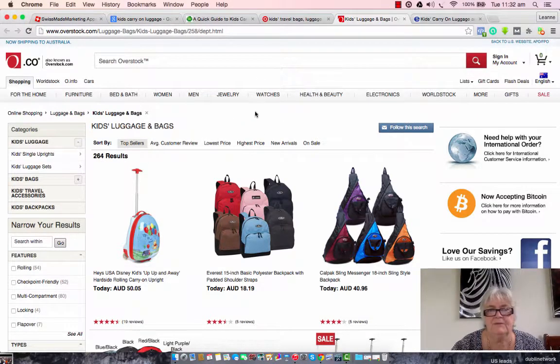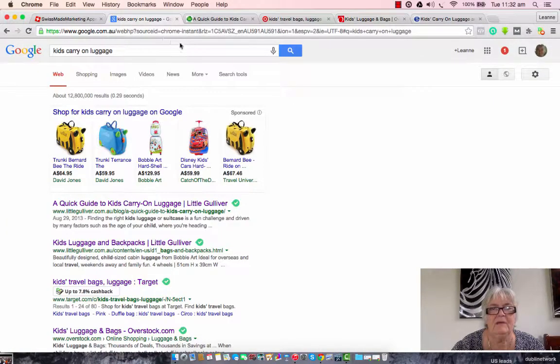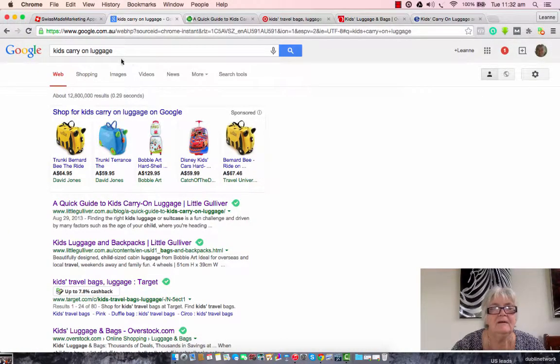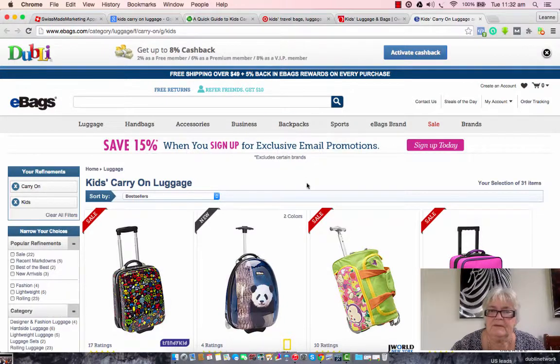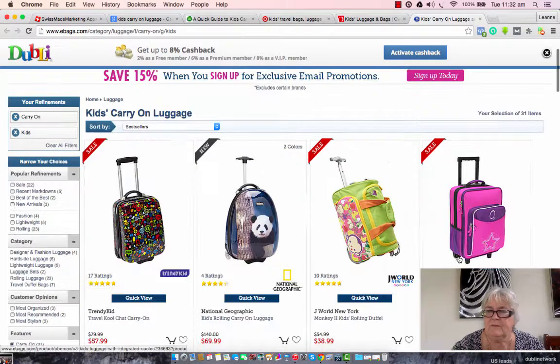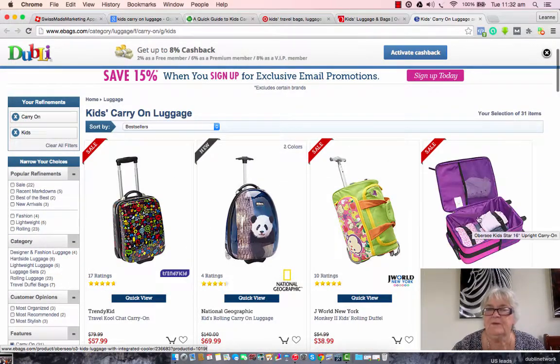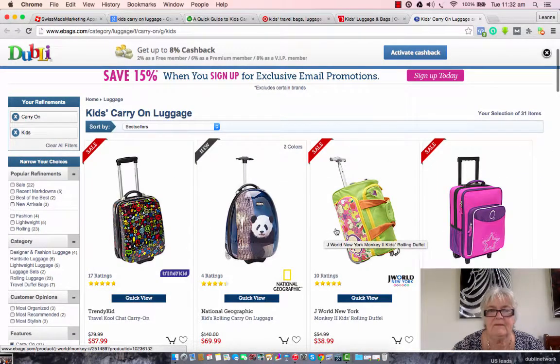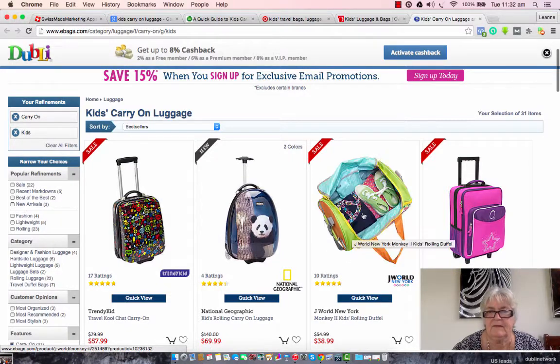So depending on how old your child is, you need to find something that might be more applicable for an older child rather than, you know, something like that.